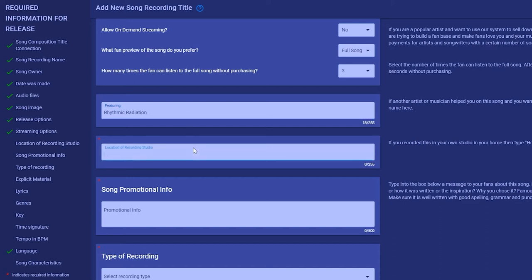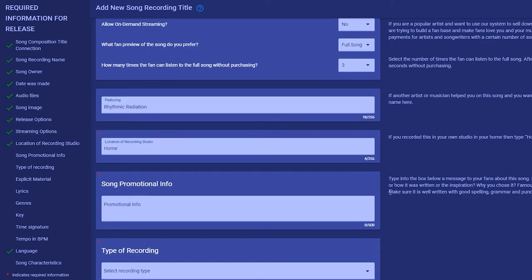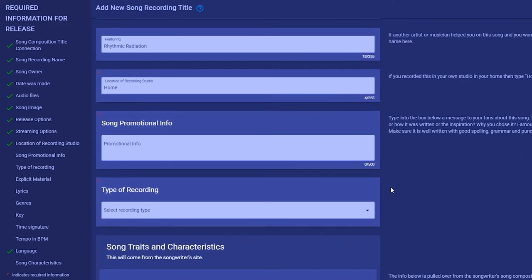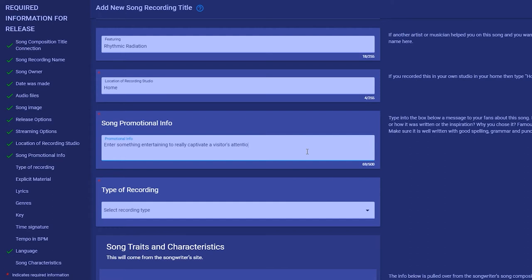The song promotional info is a place for you to write something interesting about the song. This shows up in the music player for fans to read. Spelling and punctuation matter. Remember, you're an entertainer, so entertain. Write something heartfelt or funny. This promo could be the difference between the fan connecting with this song or not.